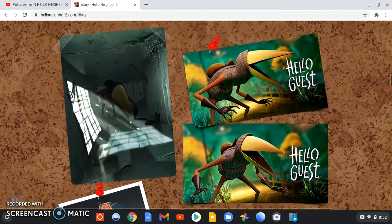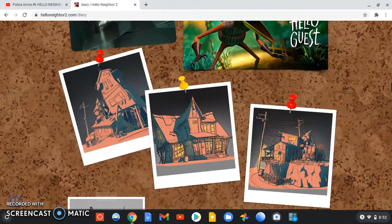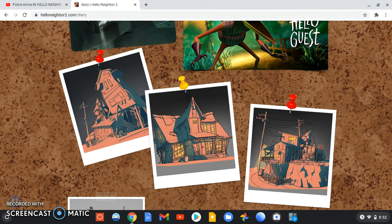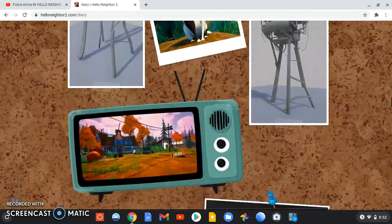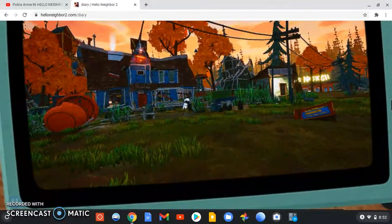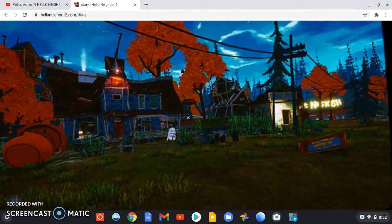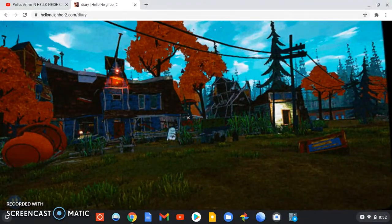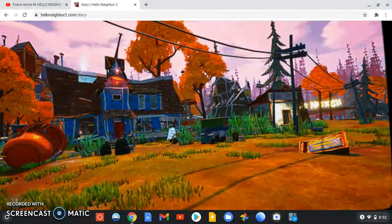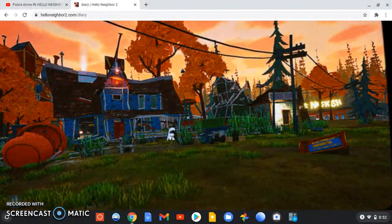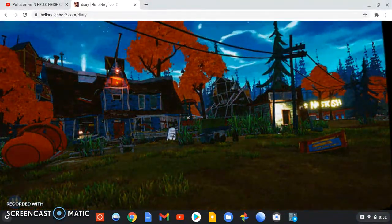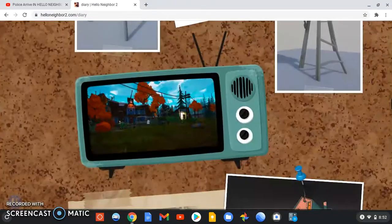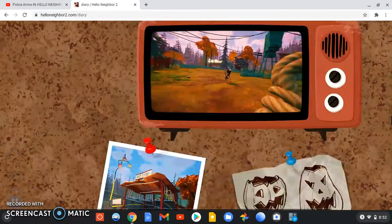We got some Hello Guest stuff. We got the guest. We got maybe houses from different acts. We got the day-night cycle. Looks pretty grainy on my Chromebook. That's really all there is to see.